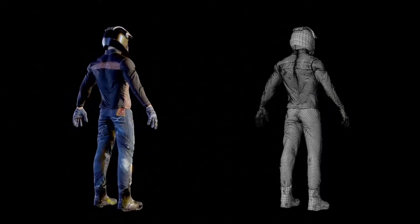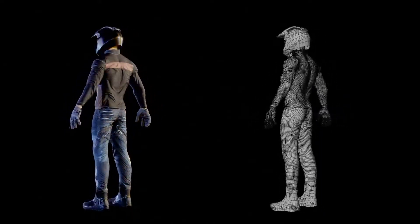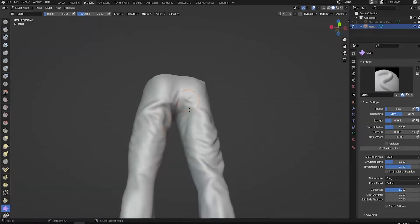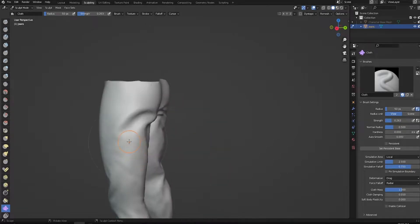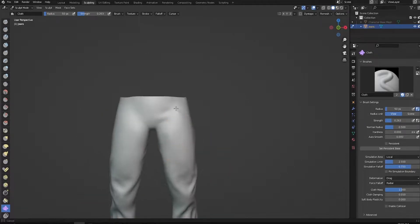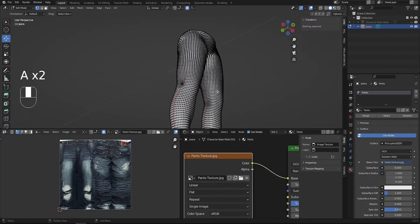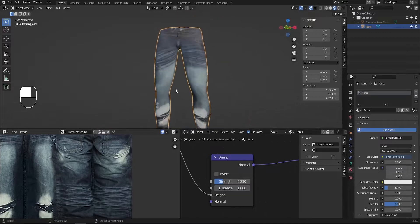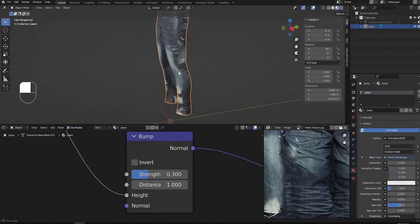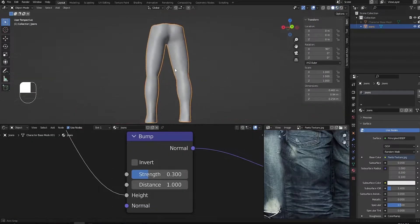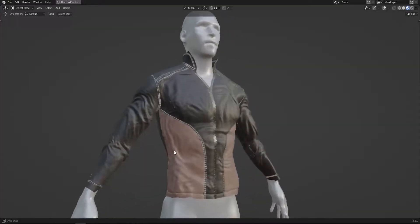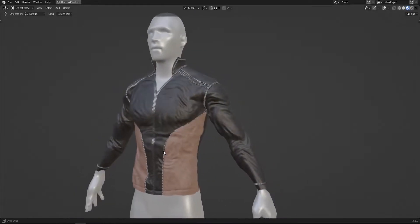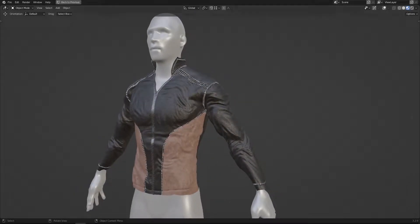In this tutorial we're going to be making realistic jeans pants from scratch. We will learn cloth sculpting, pants UV mapping, and realistic texturing. By the way, you can check the previous tutorial on how to make a realistic leather jacket from scratch — the link is going to be down below.